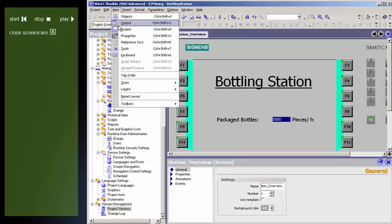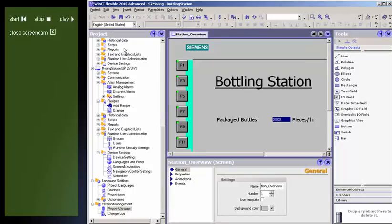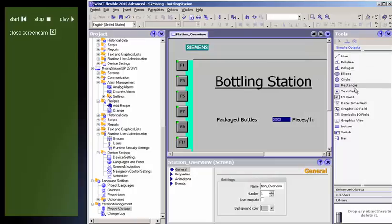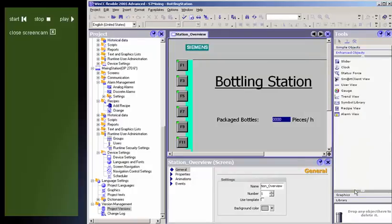In the tool window, you will find a section of objects which you can insert in your displays, for example, graphic objects and control elements.